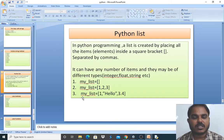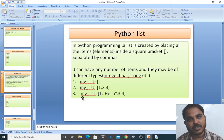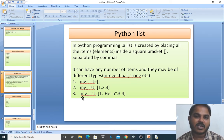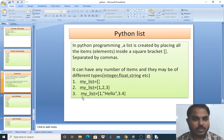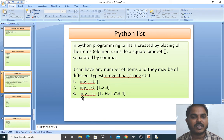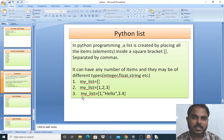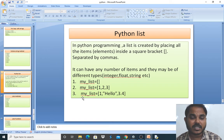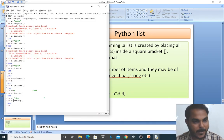The next topic is Python lists. In Python programming, a list is created by placing all items or elements inside square brackets, separated by commas. It can have any number of items and they may be of different types — numbers, special characters, and strings can all be used. Examples include an empty list, a list of numbers, and a list combining numbers and characters.